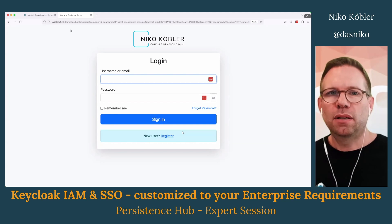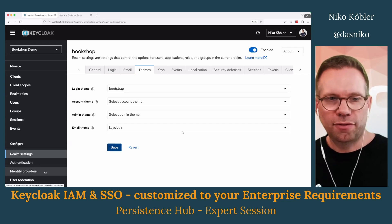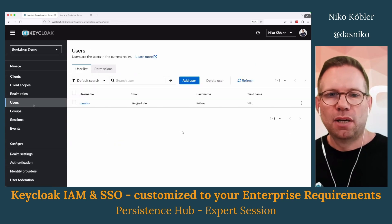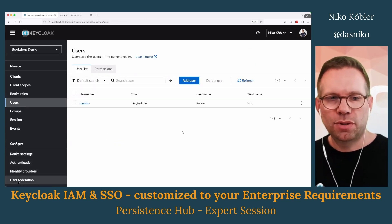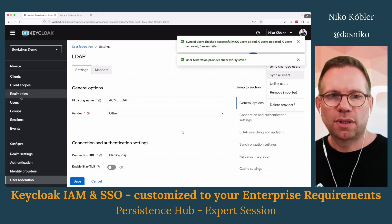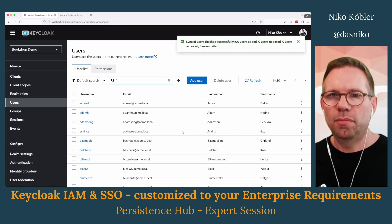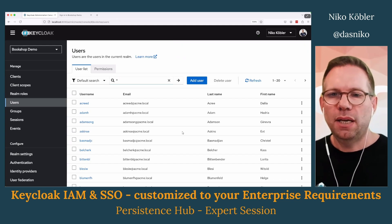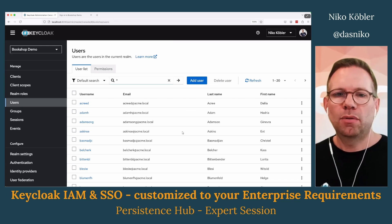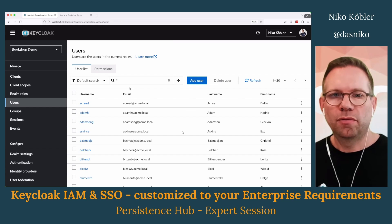But that's only the tip of the iceberg. You can also, for example, connect to an LDAP directory and Active Directory. You can see here I just have one single user, and if I activate the LDAP connection and synchronize all the users, then I have about 100 users from the external system — from the LDAP directory — in my environment. So they can authenticate with their LDAP password through Keycloak for your applications, and you don't have to implement anything; it's just done on a configuration level.